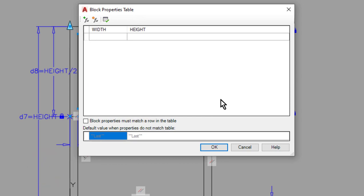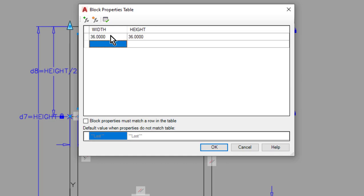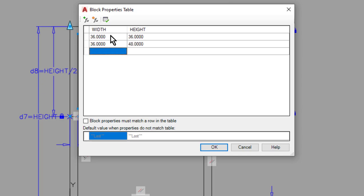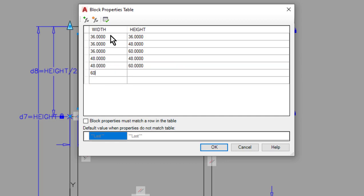Then I can simply type in what the allowable values are for these two properties. So I'll just simply create a few different ones here maybe a 36 inch by 36 inch, 36 by 48 which is what we currently have already, maybe a 36 by 60, 48 by 48, 48 by 60, maybe a 60 by 60. So once again these values are going to be driving the width and height parameters for me.